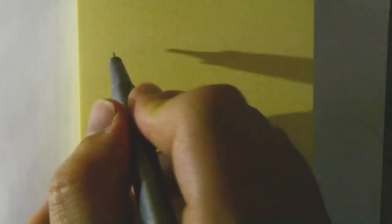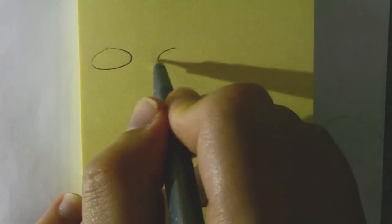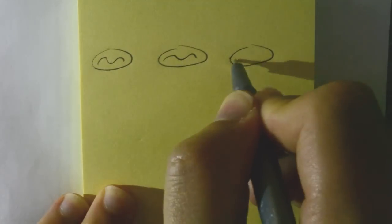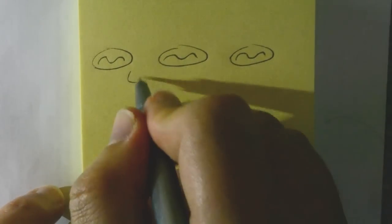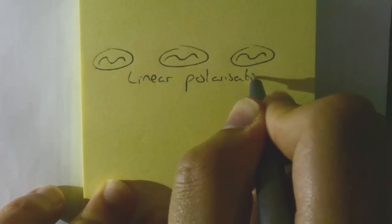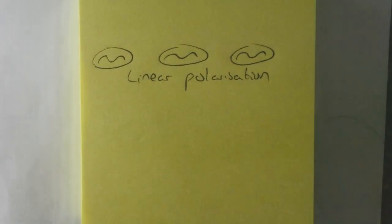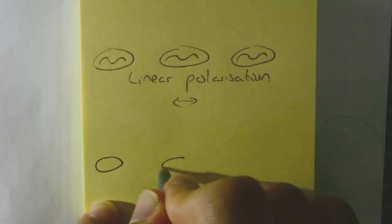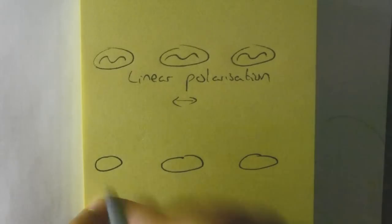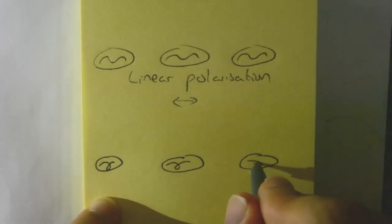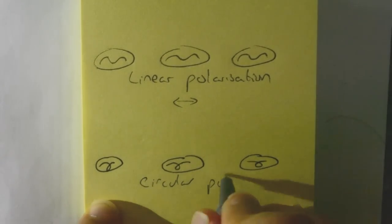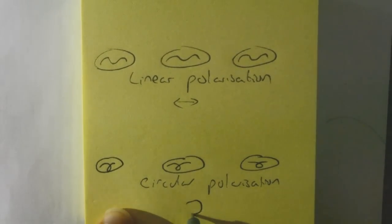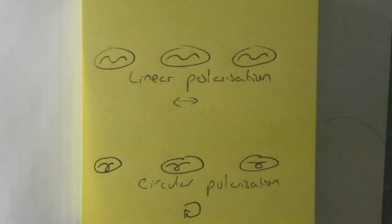However, if you do get light, where nearly all the photons oscillate in the same direction, this is known as polarised light. There are two types of polarised light. Linearly polarised light is where all the photons oscillate in exactly the same direction. And circular or elliptical polarisation is where there is a constant rotation.